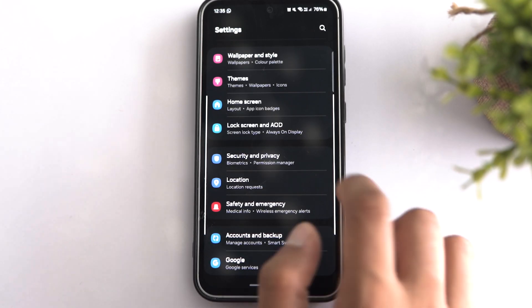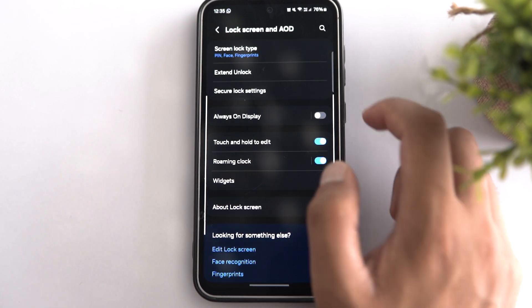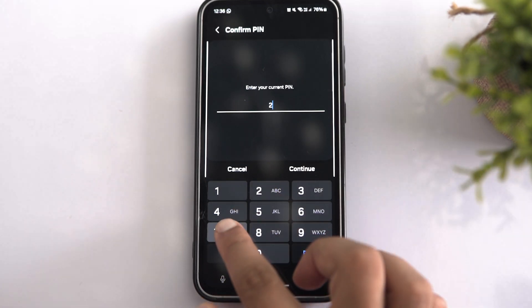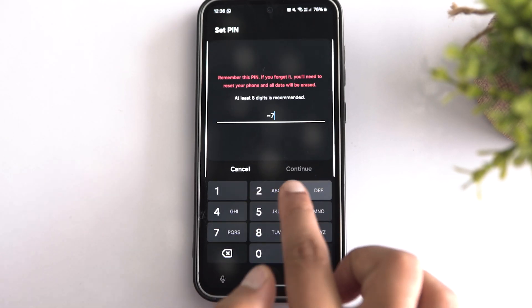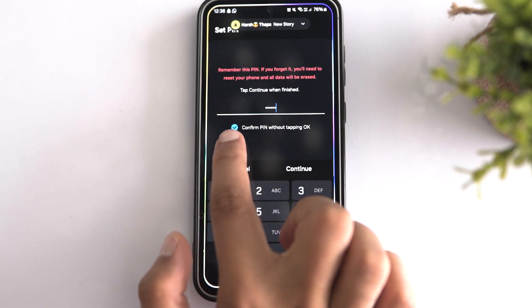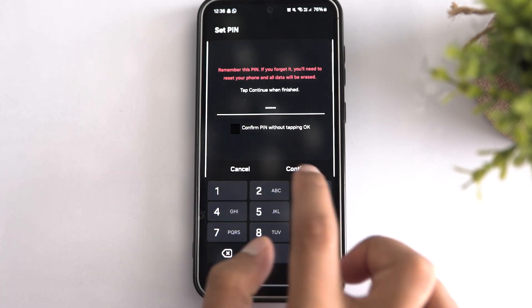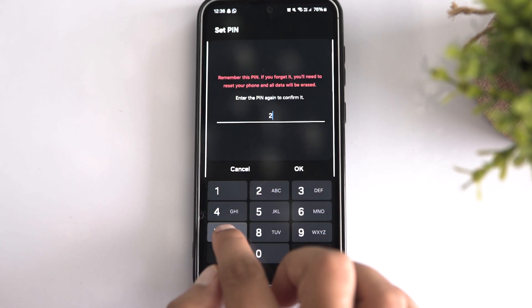Sometimes entering your lock screen password and pressing the OK button to unlock your phone can be annoying. You can enjoy a seamless unlocking experience by disabling the OK button. Go to Lock Screen and tap on Screen Lock Type, then enter your lock screen password and choose the PIN option. Enter your current PIN again, but this time uncheck "confirm PIN without tapping OK." Finally, tap Continue to disable the OK confirmation.